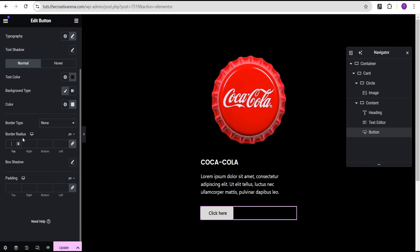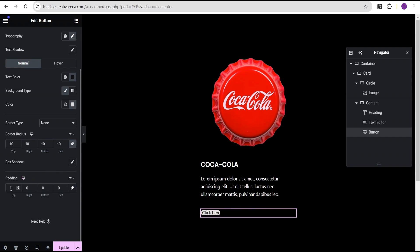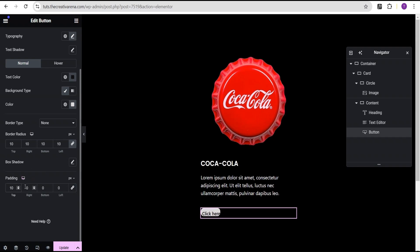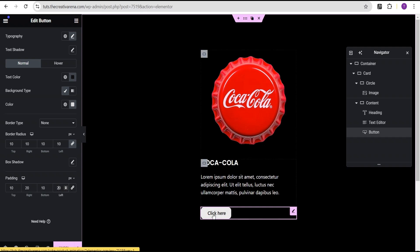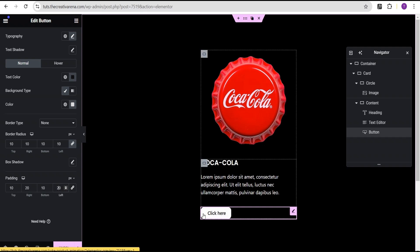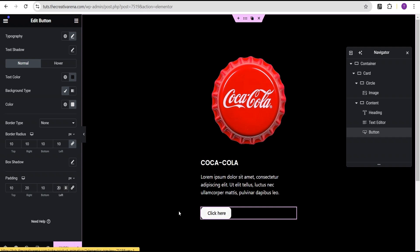For the border radius I'll give it a value of 10 pixels. Then for the padding, I'll unlink it and set top to 10, right to 20, bottom to 10, and left to 20. Now we have something like this — when you hover you can see the white transition effect.